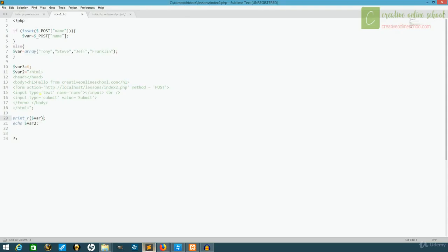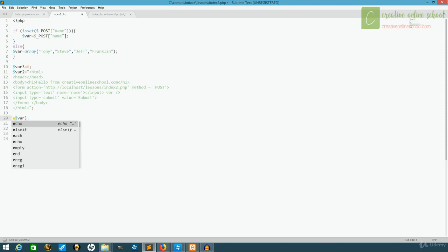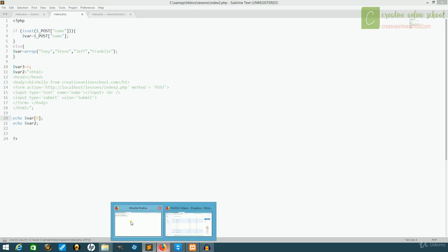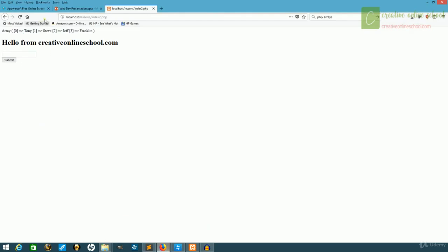But what this means is because we have an index, if we did want to echo an individual value that looked neater, we can say echo var and now we open those brackets and say zero. And now when we load the page, we'll just see Tony.